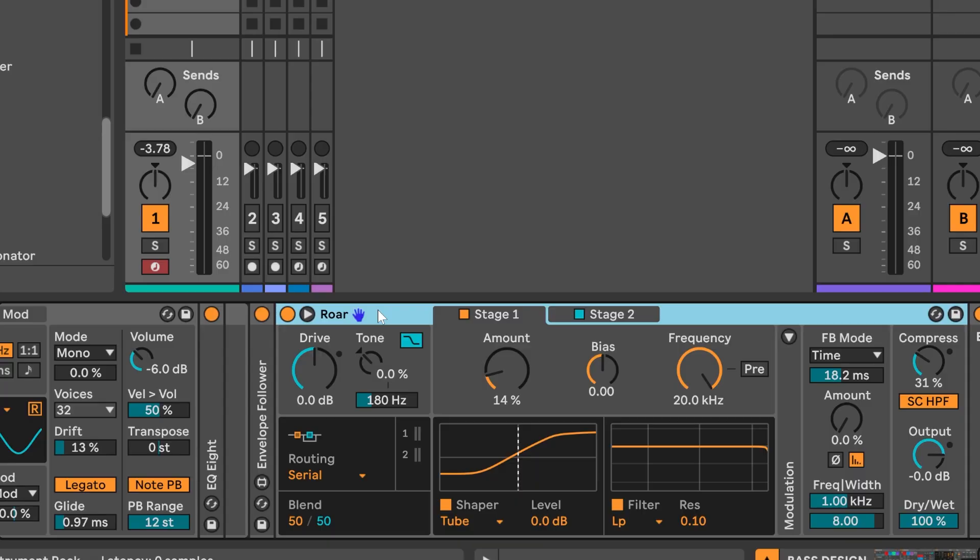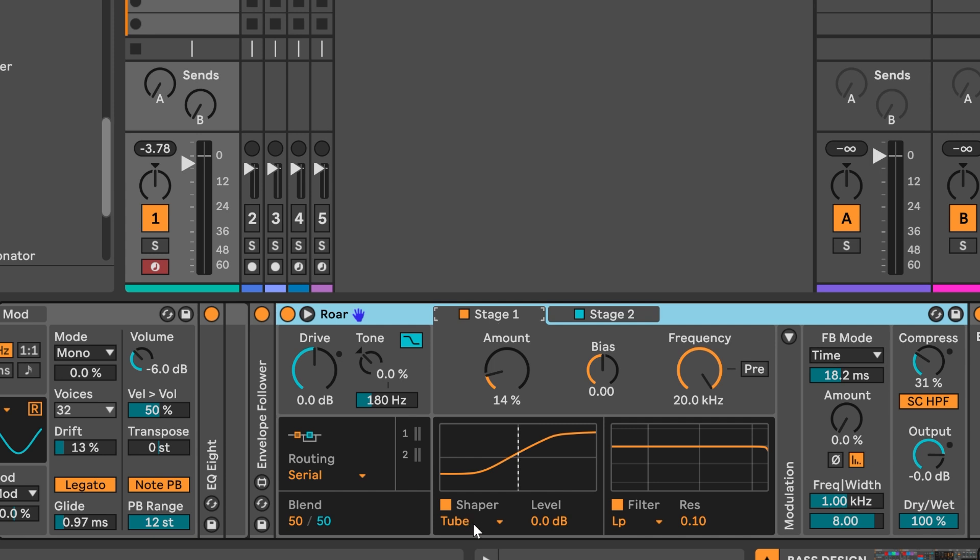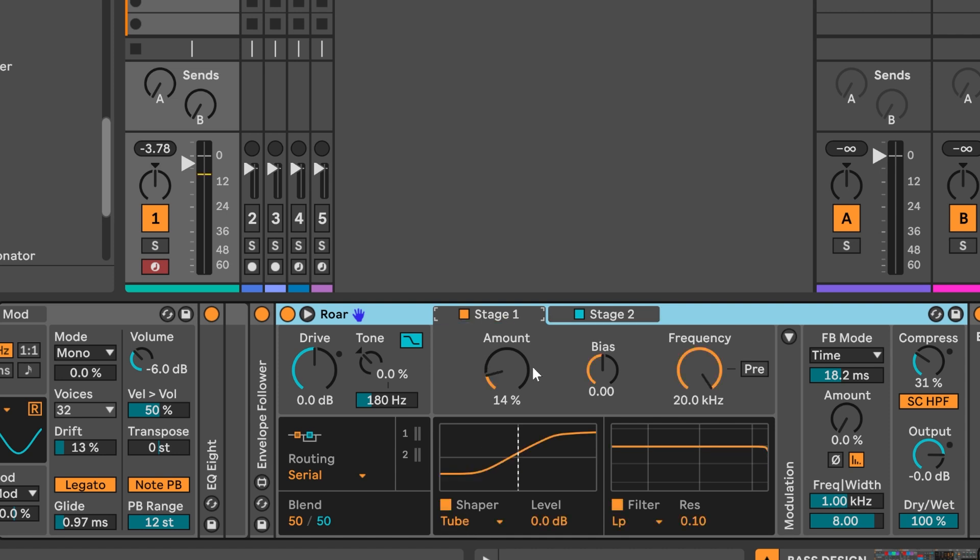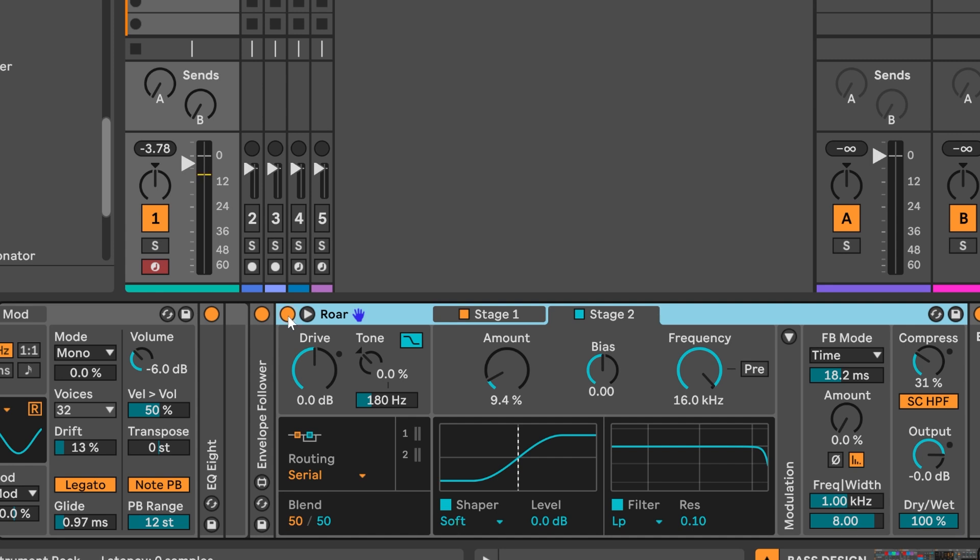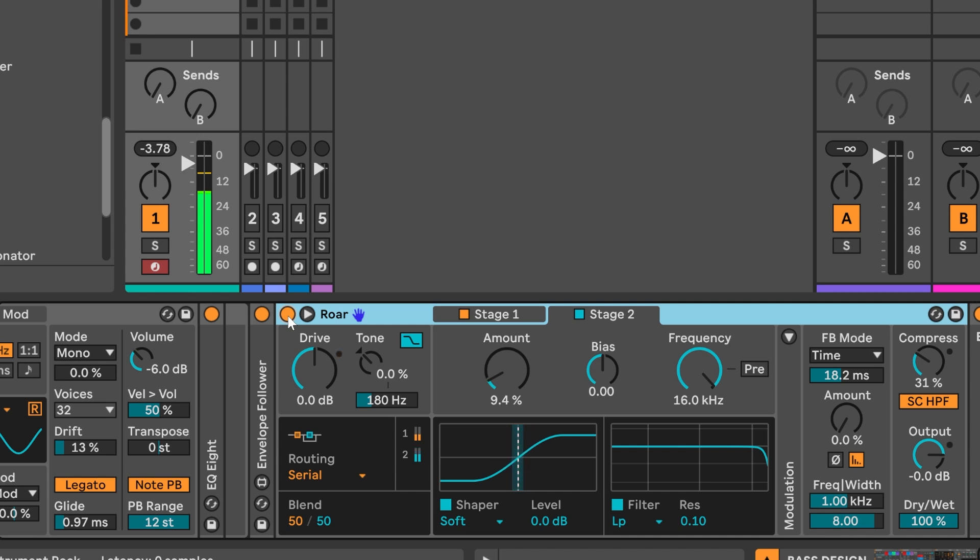One of my favorite new features of Live 12 is the ROAR device. It's an incredibly sophisticated distortion effect which can be used in all kinds of interesting ways. The way I have it set up today is a two-stage serial routing so each stage feeds the next and we have in stage one a tube shaper and in stage two a soft shaper. So I'm adding tube saturation in stage one and soft clipping in stage two. You can hear when I disable ROAR and then re-enable it how much character and energy and volume boost we get from adding those two stages of saturation to the sound.